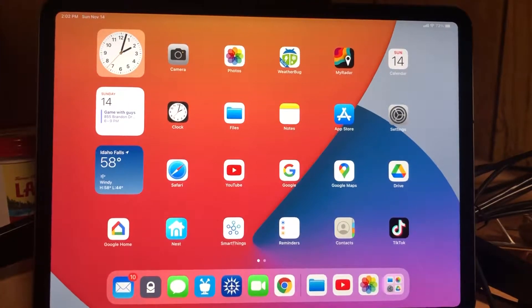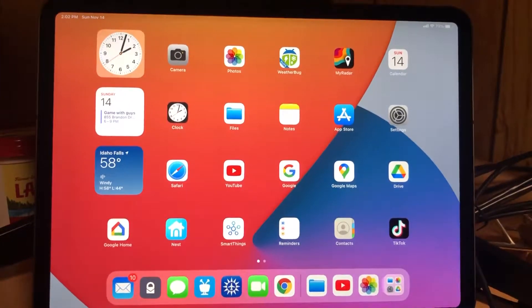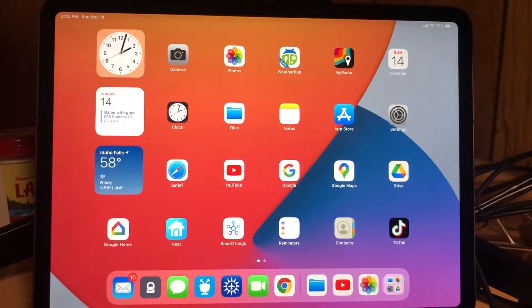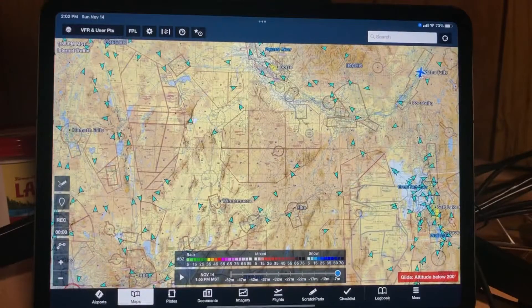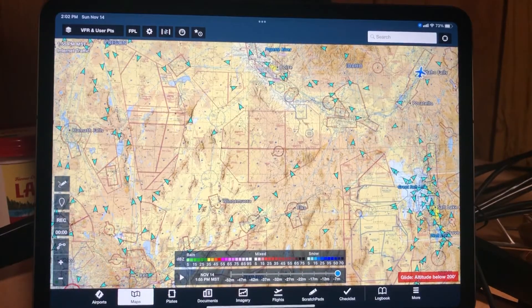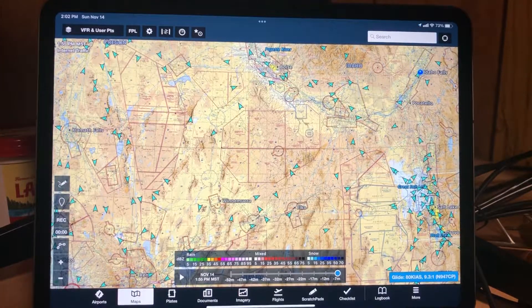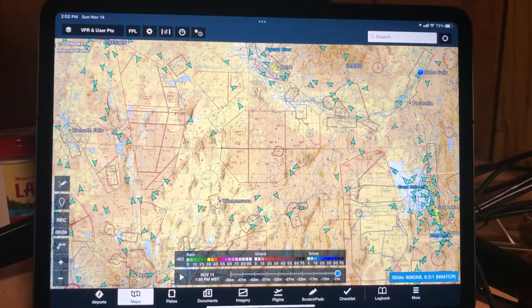In this video, I'm going to talk about taking KML files and importing them into a program called ForeFlight. If you're a pilot and you happen to have ForeFlight, you'll recognize this screen here.